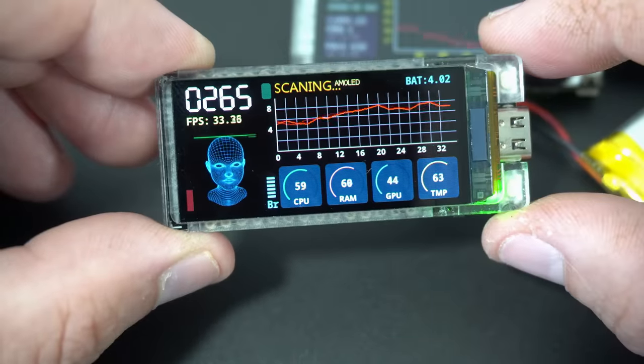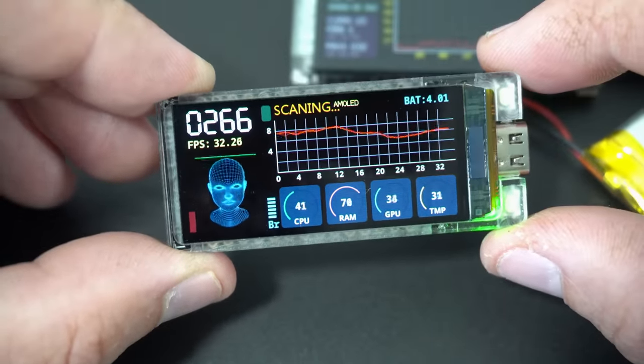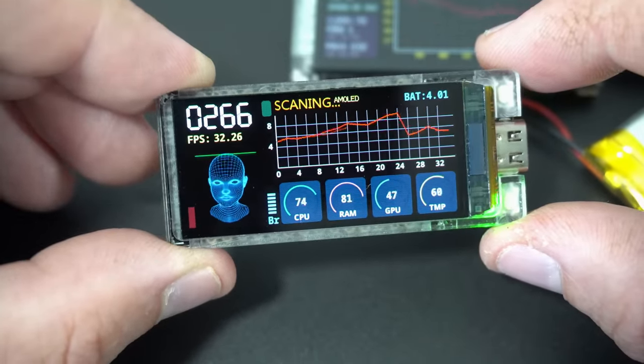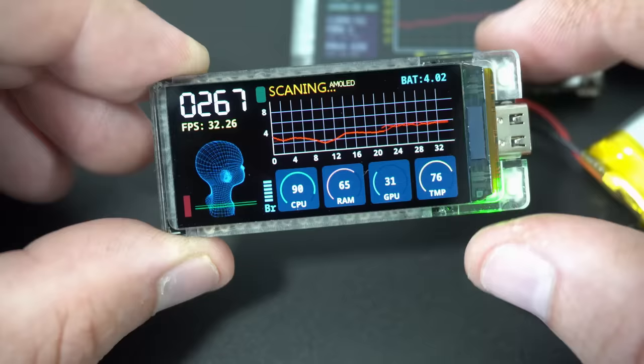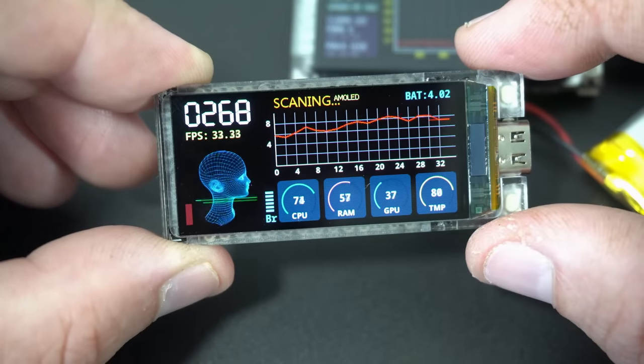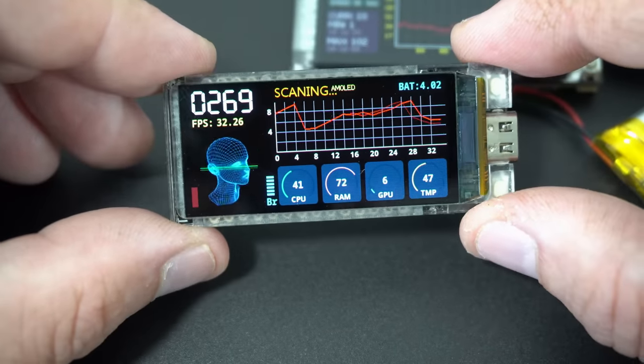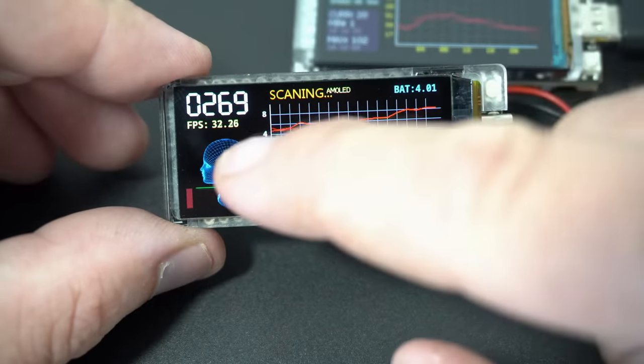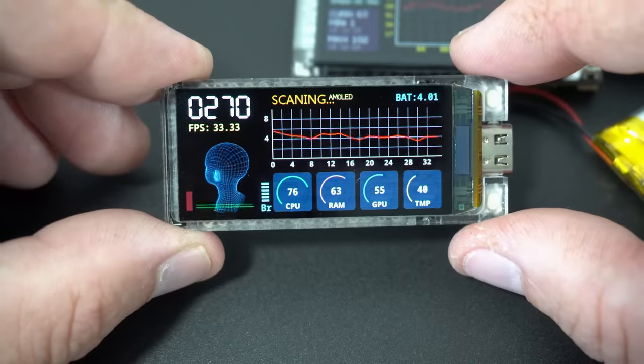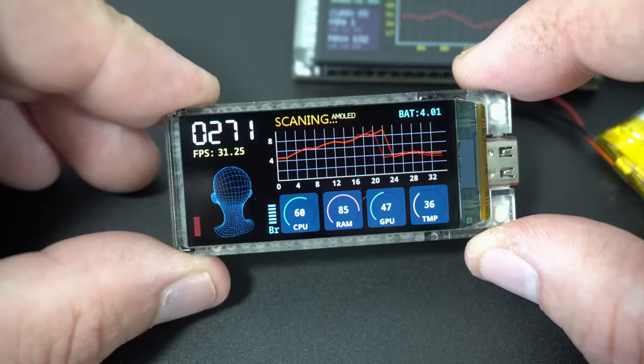This looks like screen from modern phone, an expensive one. Colors are beautiful, black is really black and everything looks sharp, modern and simply beautiful.